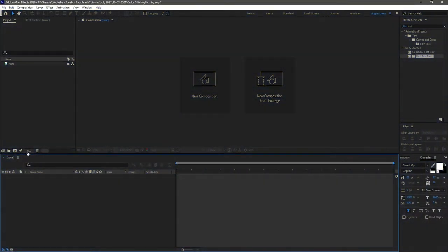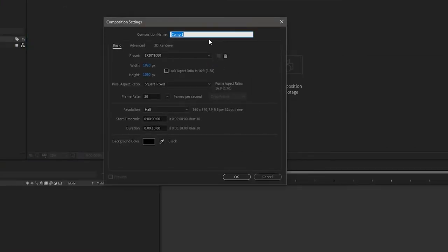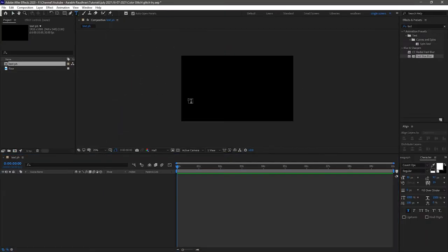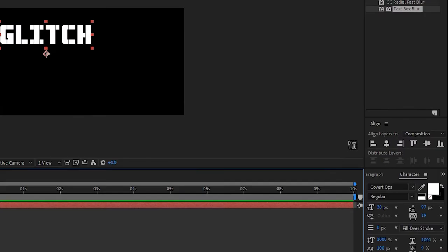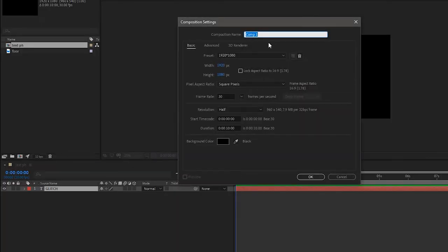Open up After Effects. I have imported a floor stock image file. Also change the resolution of the composition from 8-bit channel to 32-bit per channel. Create a new composition and name it as 'text placeholder'. I am choosing a 1920 by 1080 composition with a frame rate of 30 and a duration of 10 seconds. Select the text tool and type in your text, then center-align the text. Create another composition with the same settings and name it as 'glitch map'.